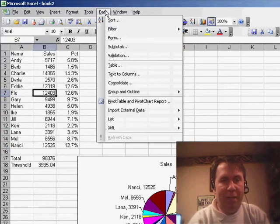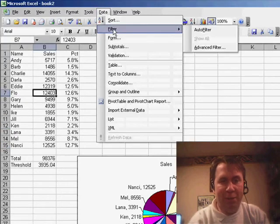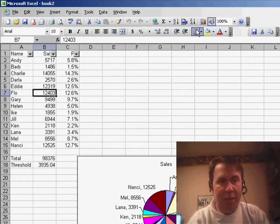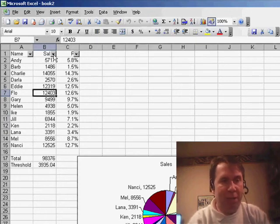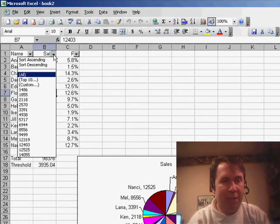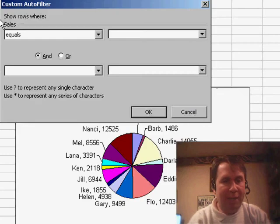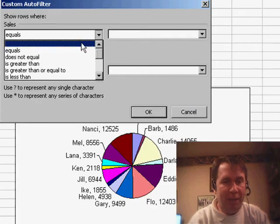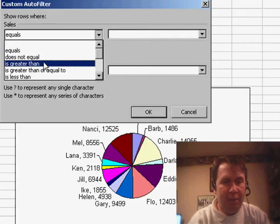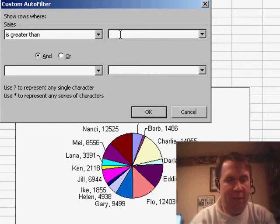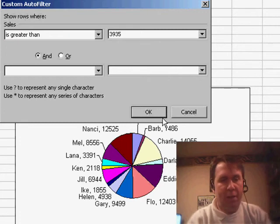So, I'm going to go to Data, Filter, Auto Filter. That adds the little drop-downs to the top of each heading, and I'm going to go to the Sales heading and use Custom, and say that I want to only see the values that is greater than 39.35. Click OK.